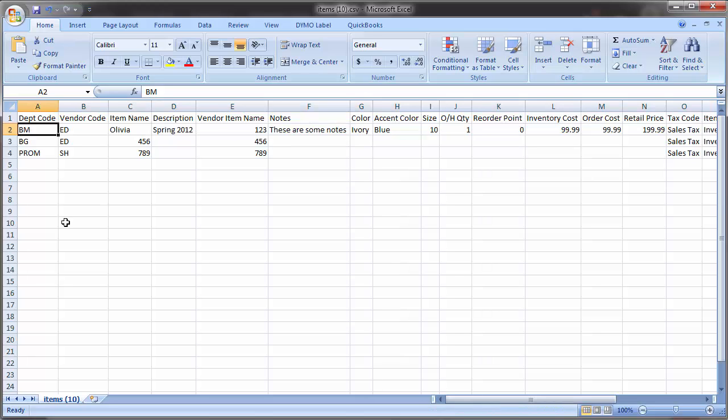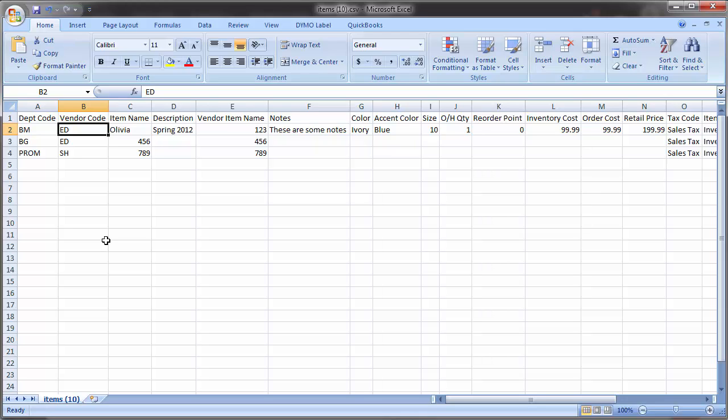The first field is Department Code. In BridalLive, you give each department a code to uniquely identify it. Enter the department code exactly as it appears in the program. The next field is Vendor Code. As with department code, each vendor is given a code as well. Enter the vendor code exactly as it appears in BridalLive. Your departments and vendors must exist in BridalLive before importing. BridalLive will not create departments and vendors when you're importing items. We enter the department and vendor codes in the spreadsheet so that BridalLive knows how to classify each item.